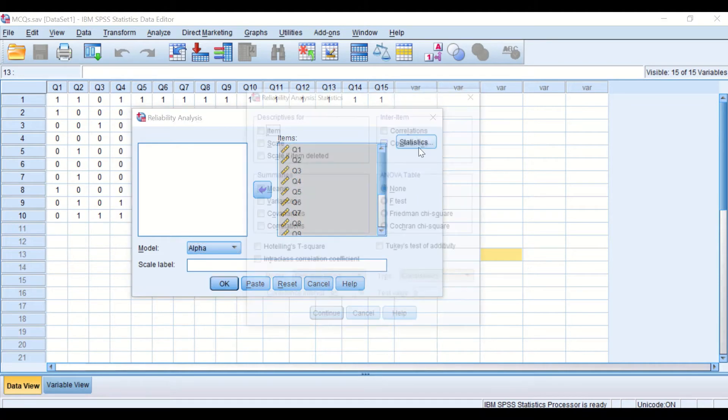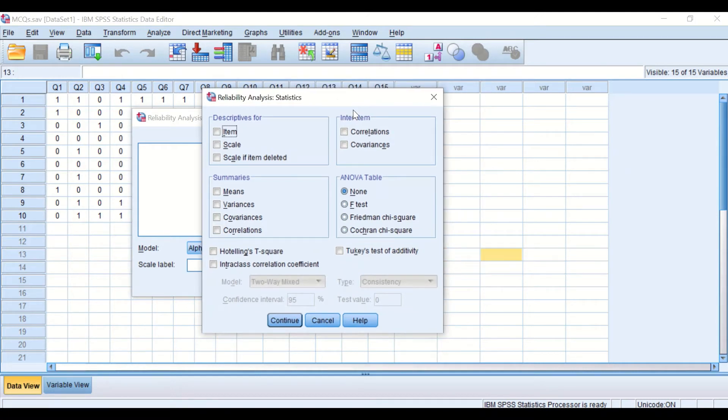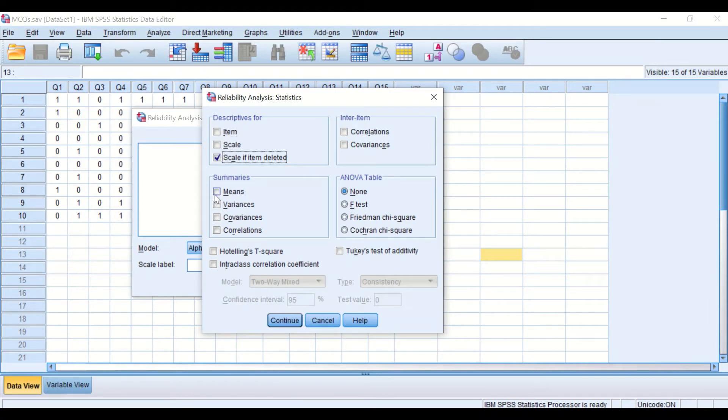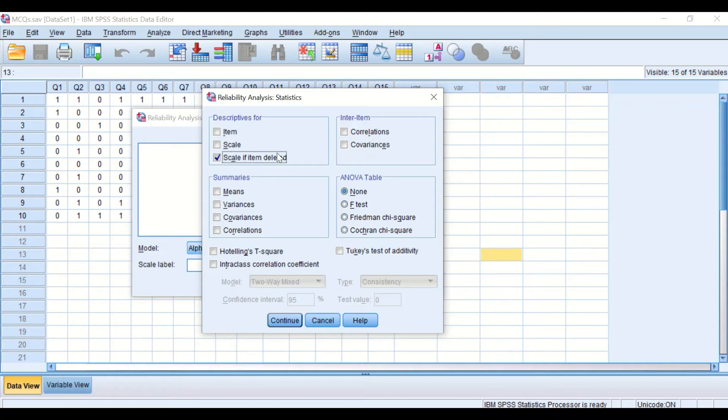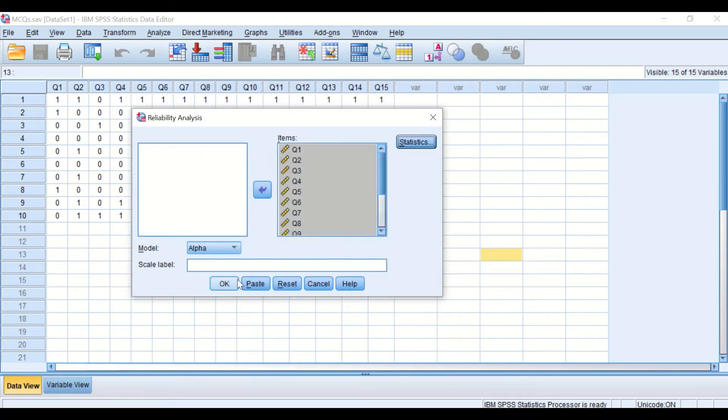In the Statistics section or icon, a new window will appear and we are going to select the scale from the Descriptive Scale if Item is Deleted. And I will shortly describe the benefit of choosing this option. In addition to that, I'm also going to select the F test. And if I click on Continue, then on OK.